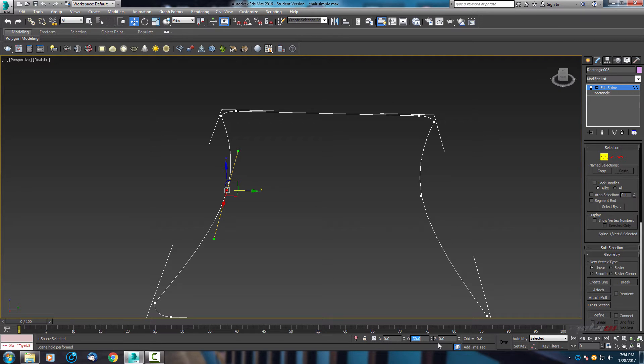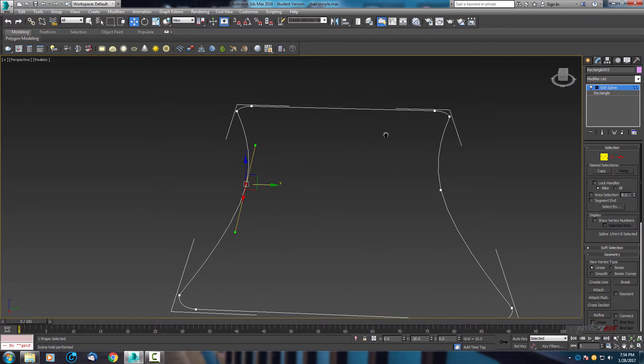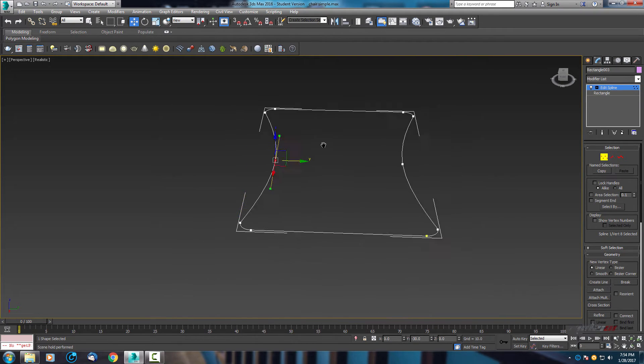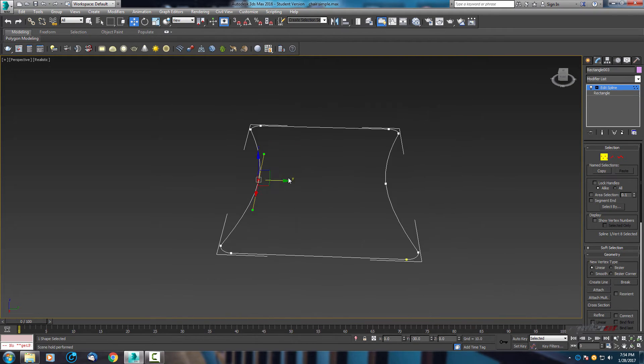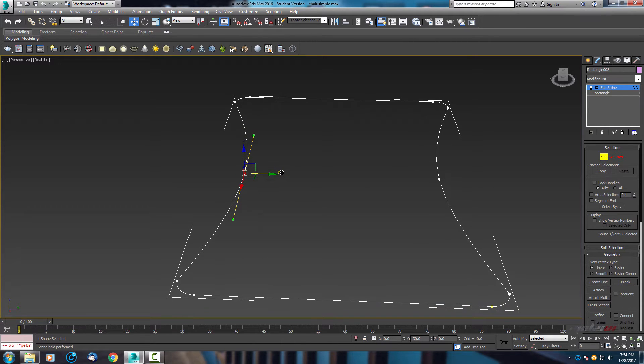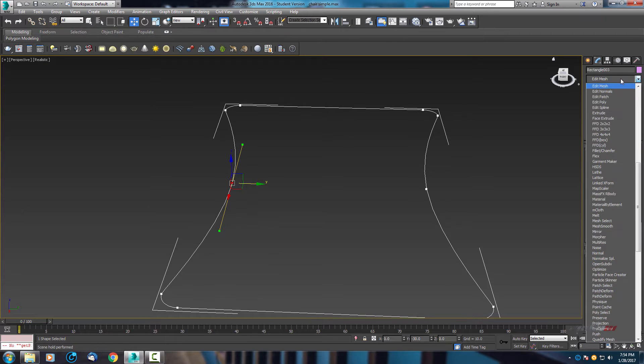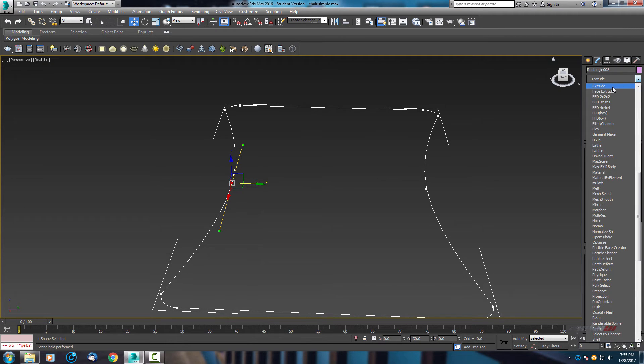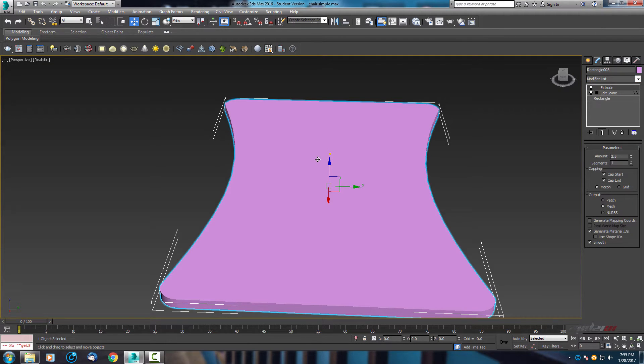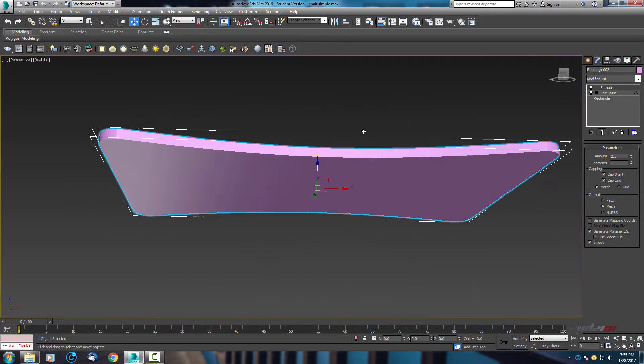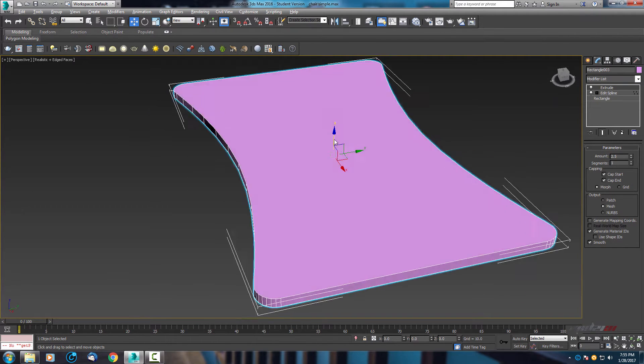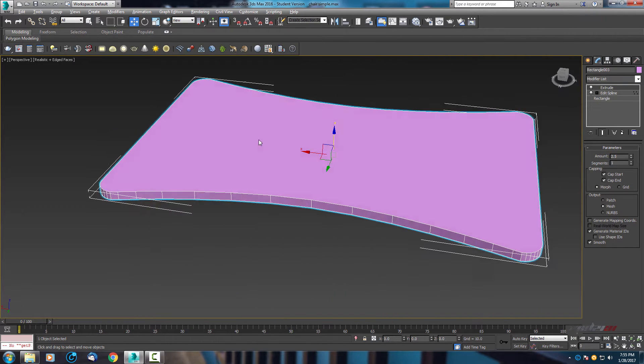Next step, we need some 3D object. For that I will use extrude modifier. As you can see, this is the first result, we have already something.